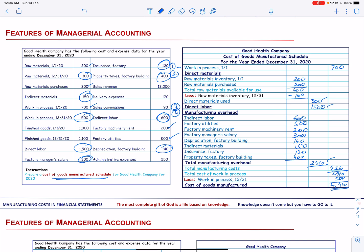We have not included administrative expenses, sales commission, delivery expenses, or sales revenue in our cost of goods manufactured schedule because these costs are not related to the factory — they are administrative costs.